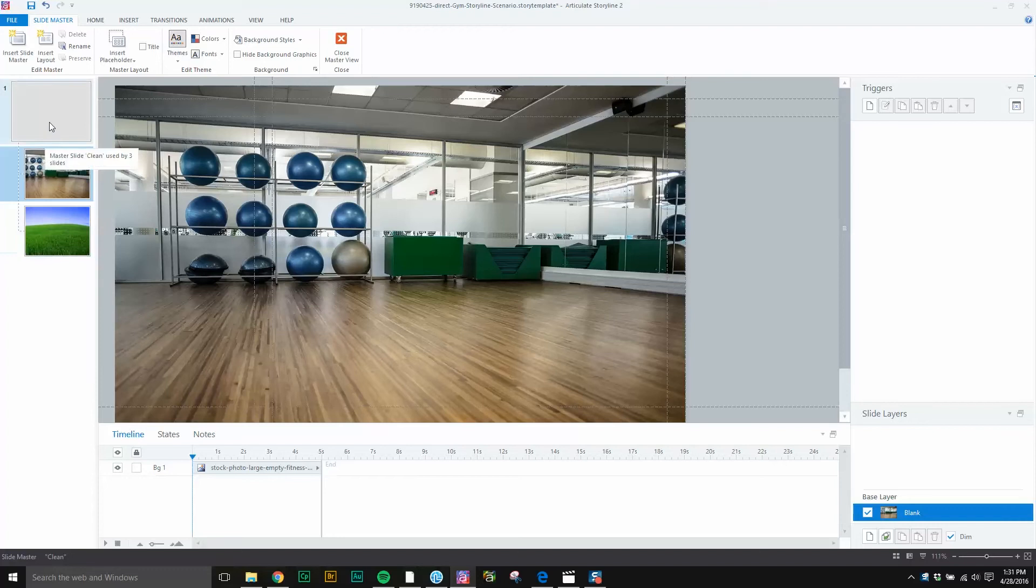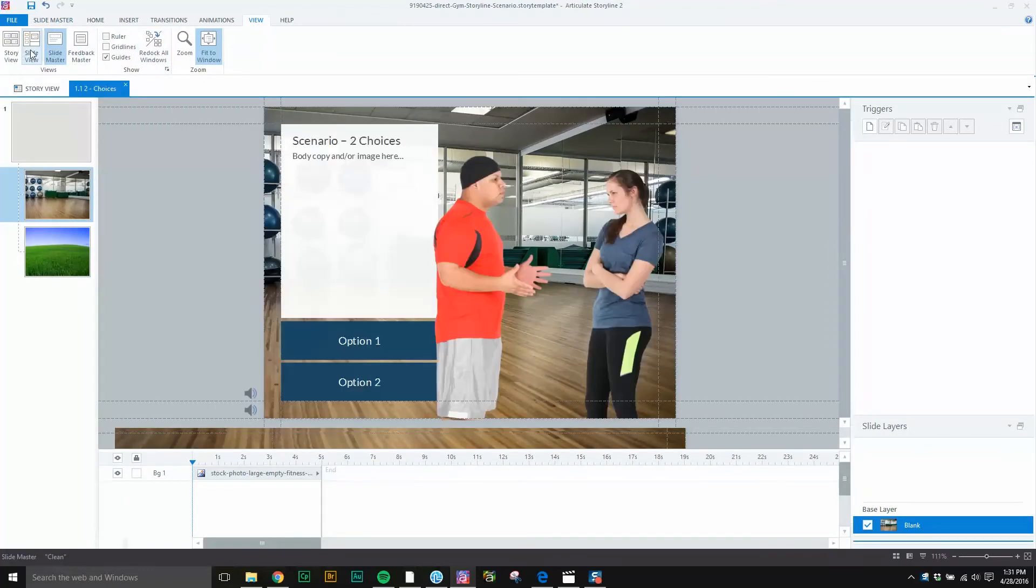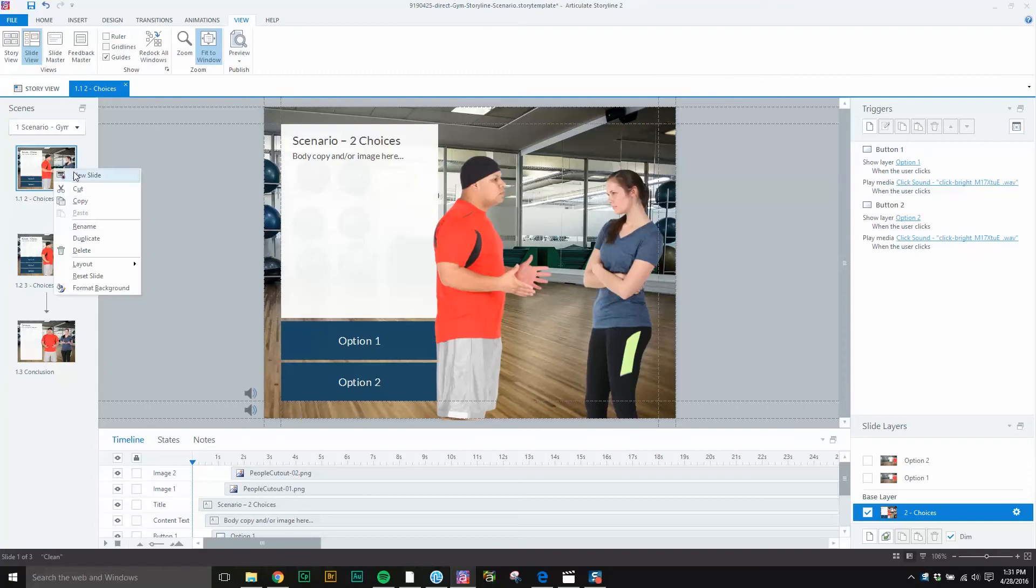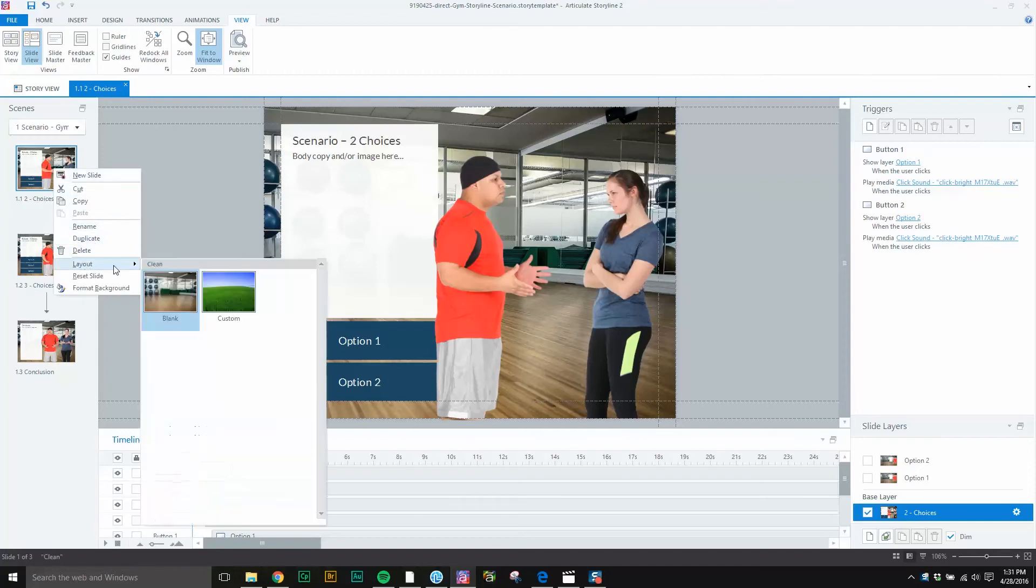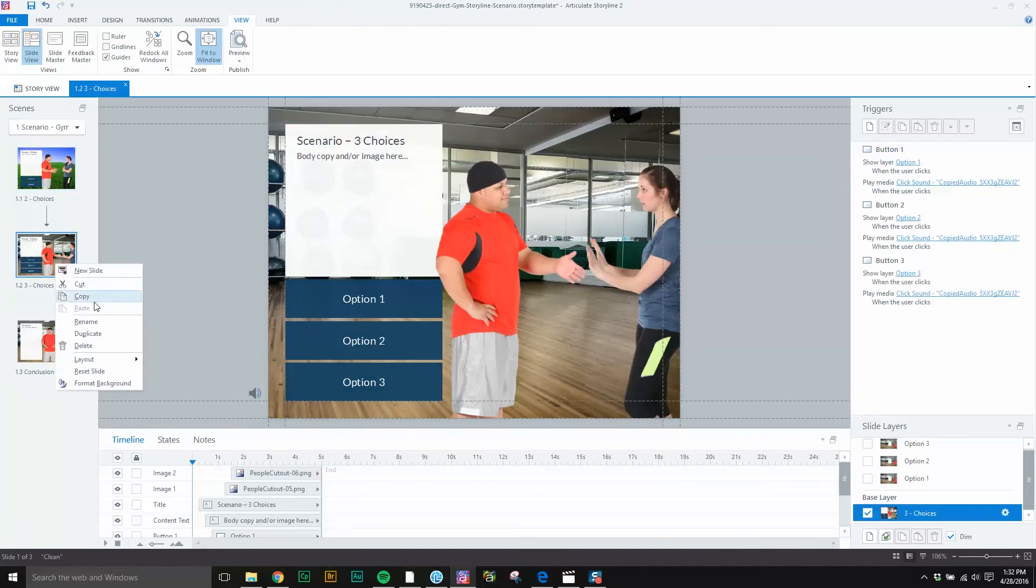So now as we go back to the slide view, we want to right-click on the slide that we want to input the image into. As you see, we have the ball background, but if we right-click and go to layout, we can select the green grass background that we inputted into the slide master earlier.